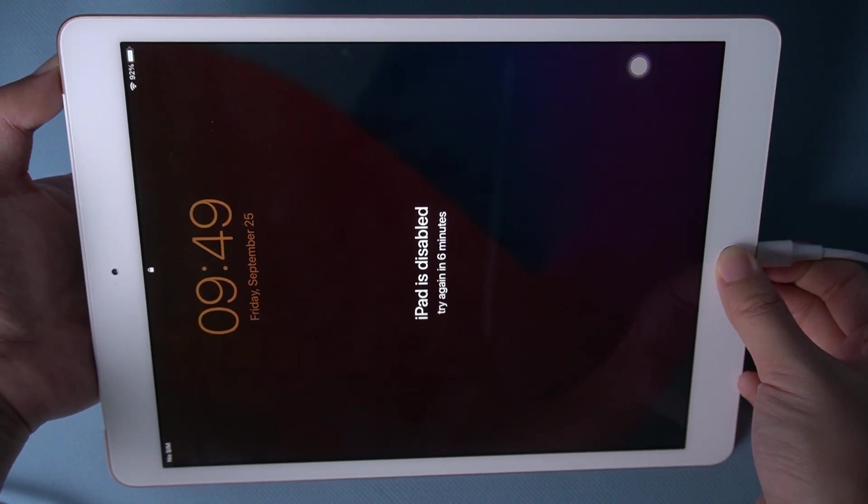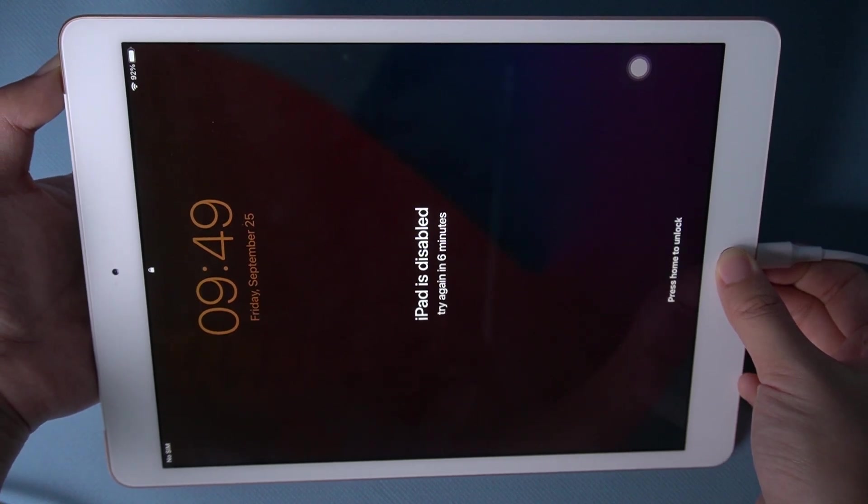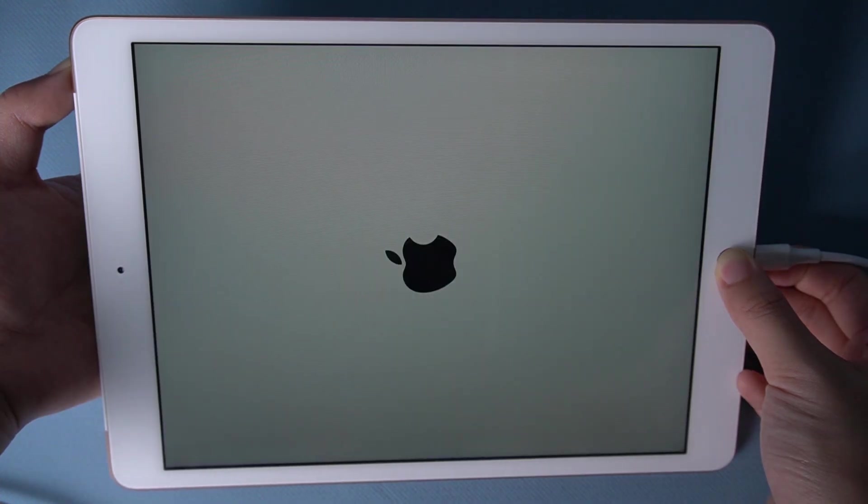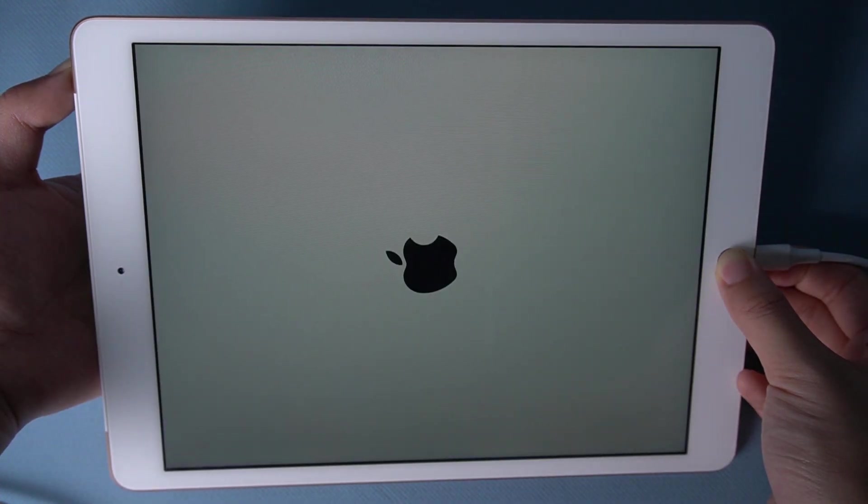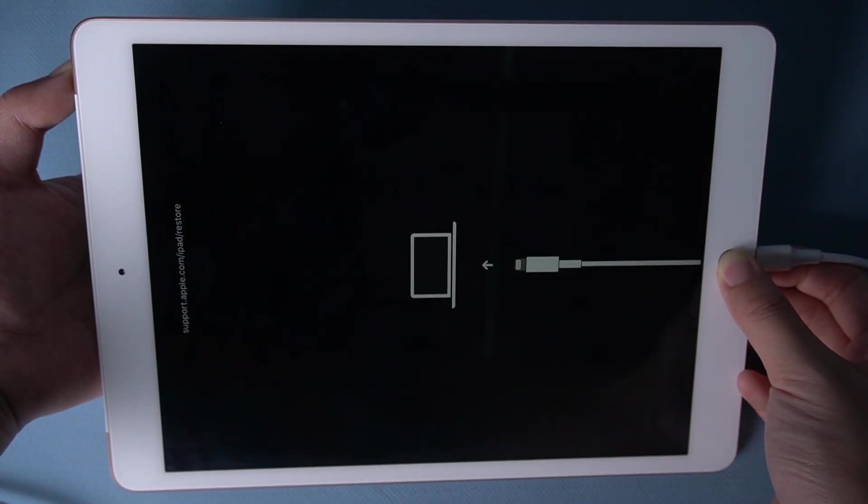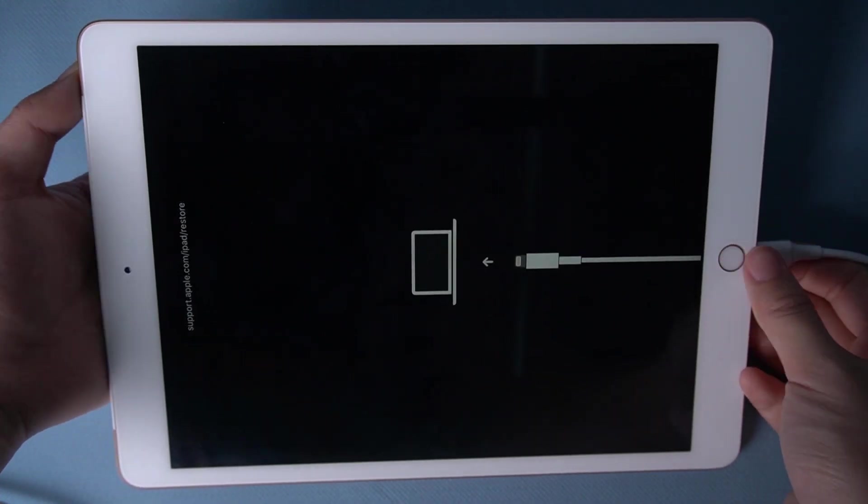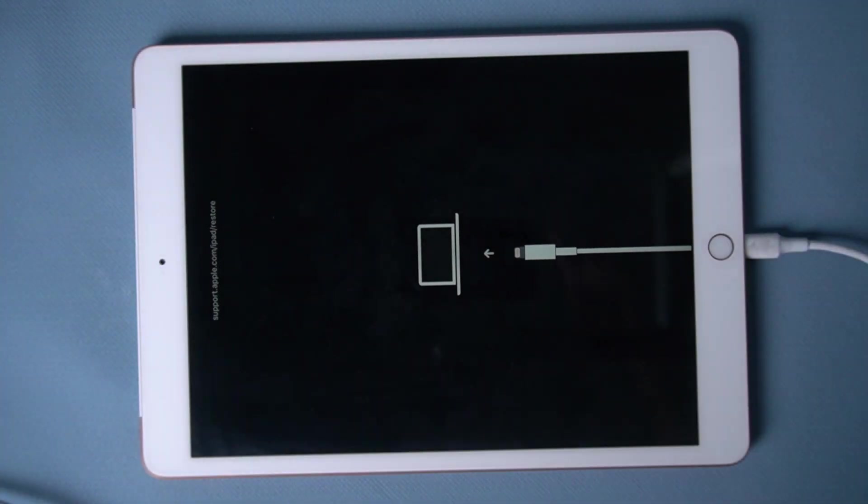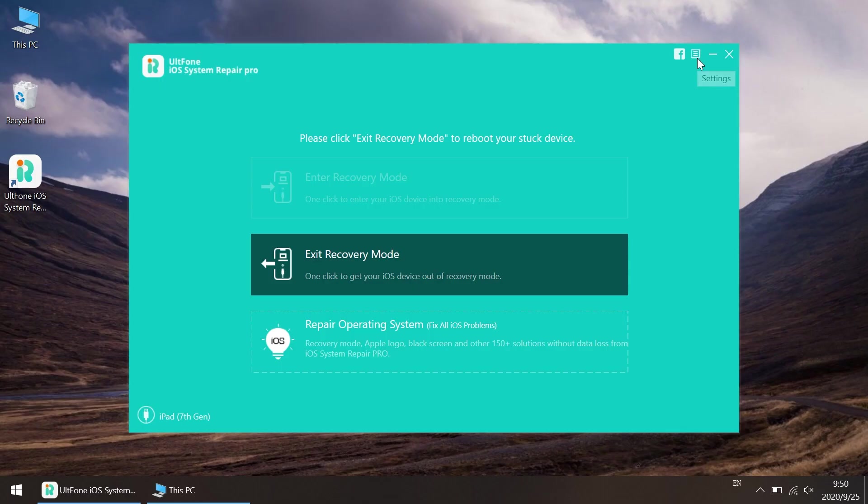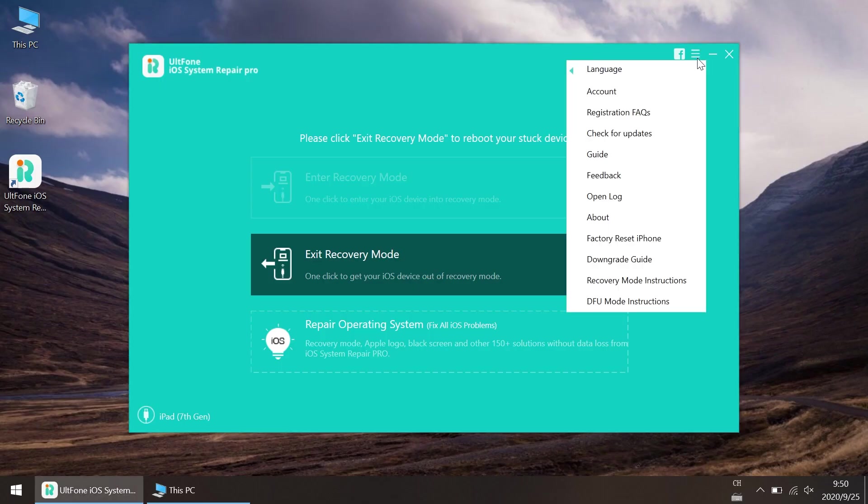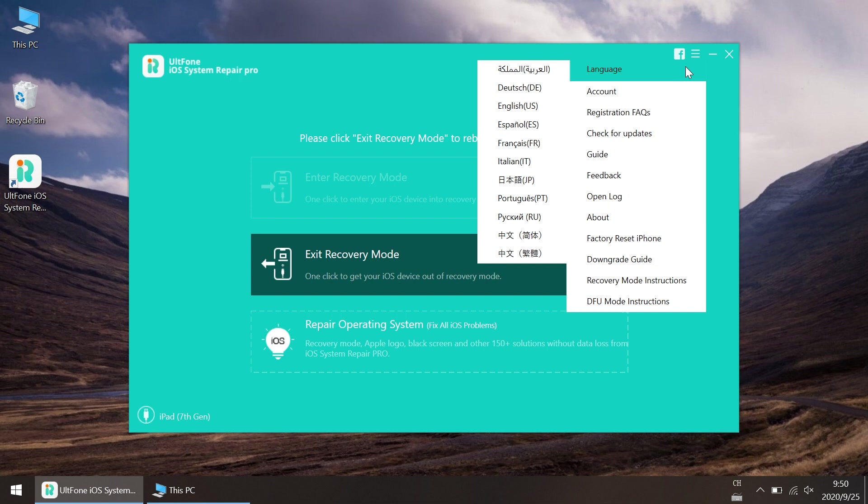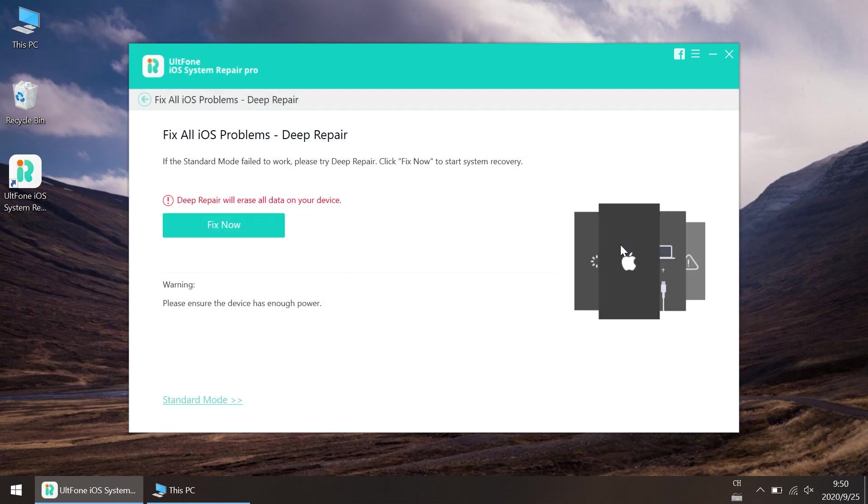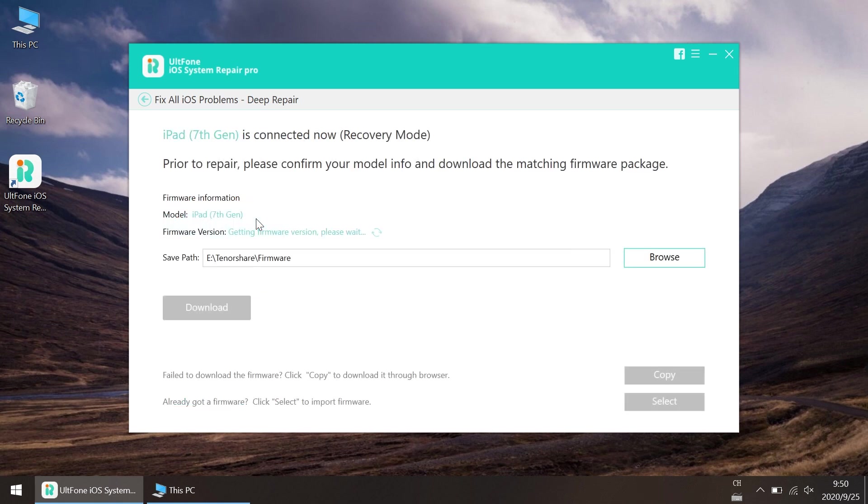To set your iPad into recovery mode, then launch ULT phone iOS system repair on your computer. Click the settings button and select factory reset iPhone from the drop-down menu. Click on the fix now button and download the automatically matched software package for your iPad.